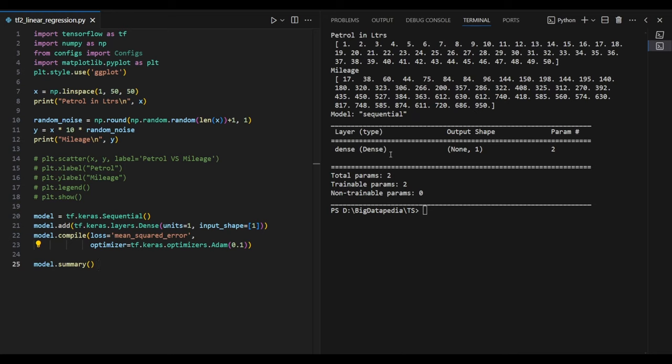In this case, we will create a layer with an output shape. We will pass the two parameters. It is very simple. We will check the x-input value.